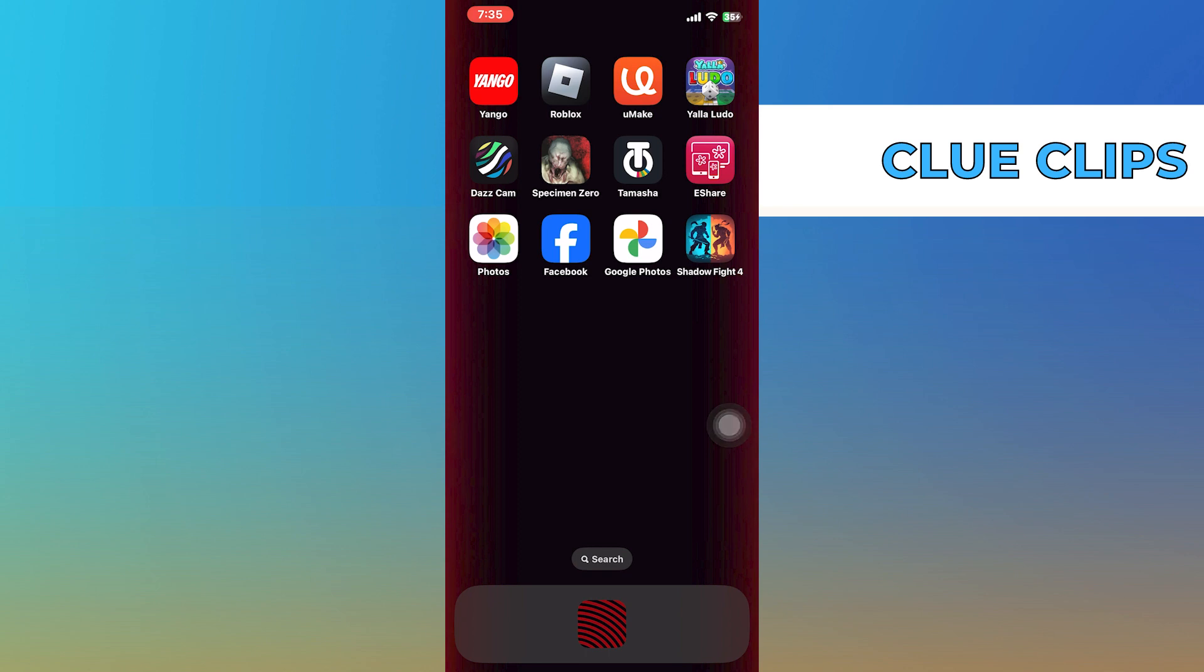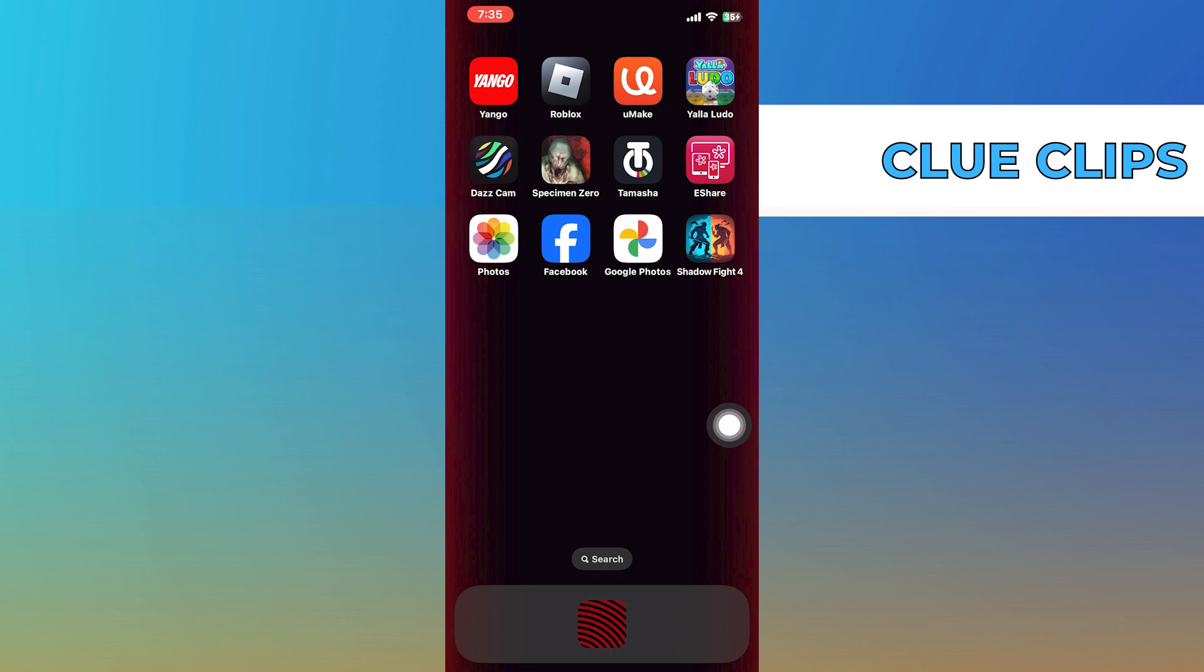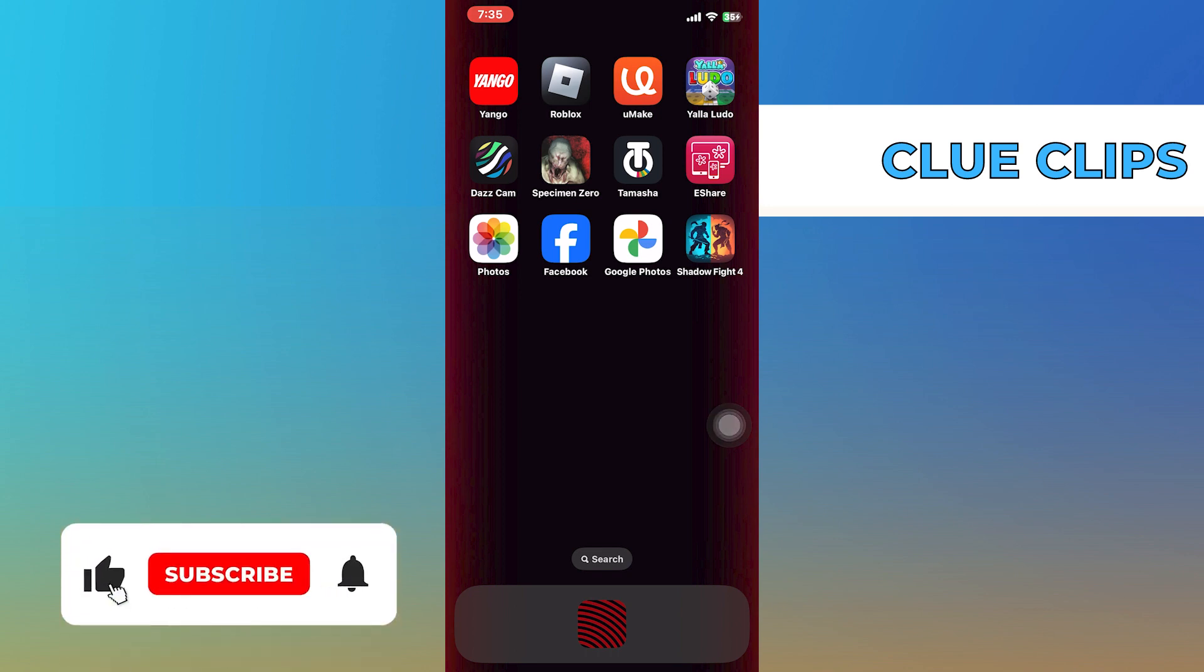Now if you swipe up and it doesn't show you anything, it basically means there's currently no application in the background. You can open up an application and that will give you all the recent apps.